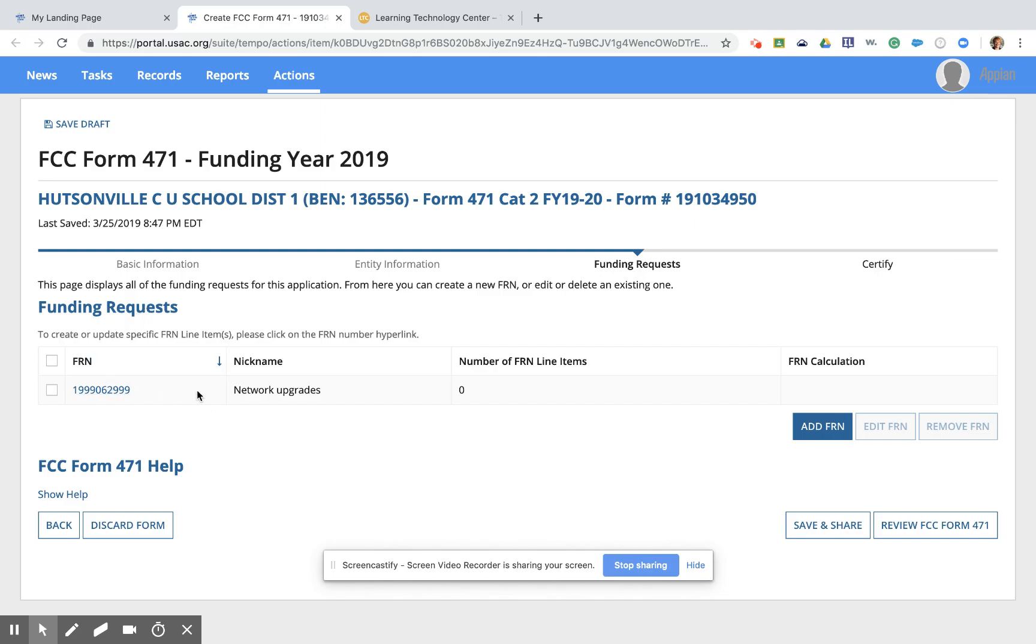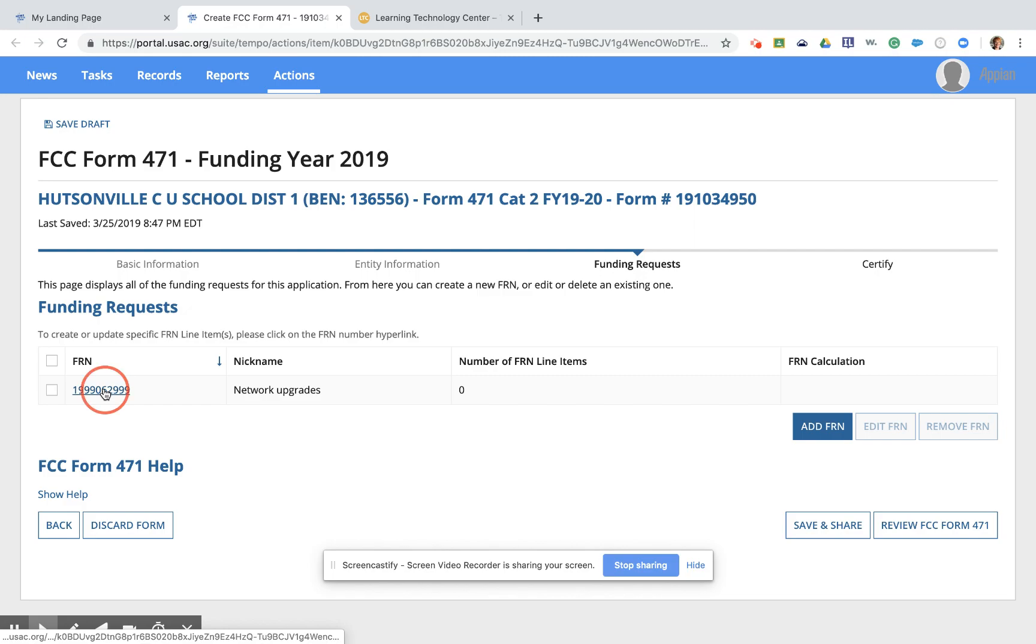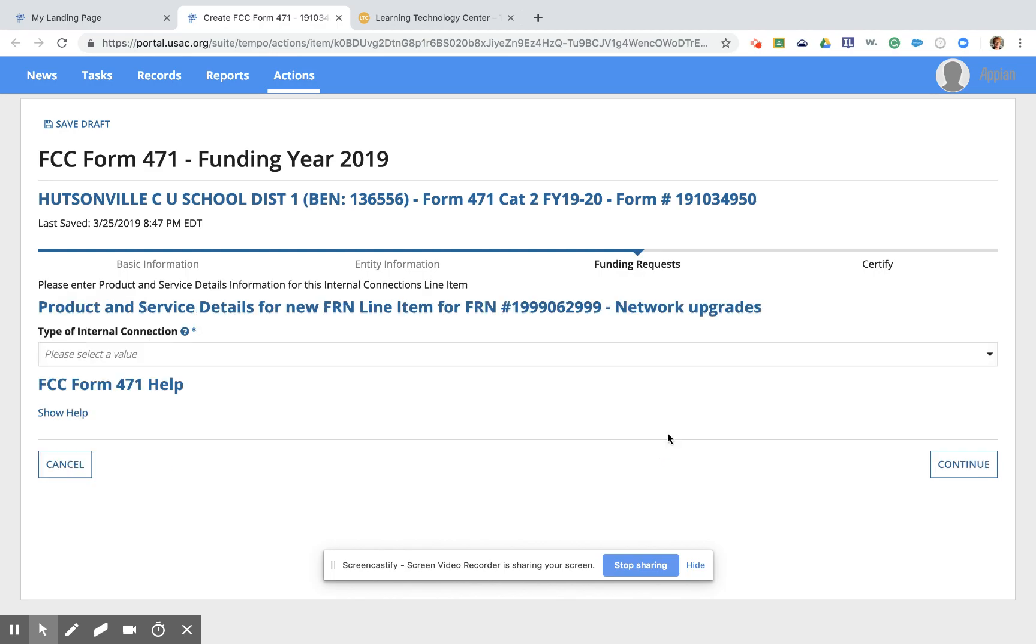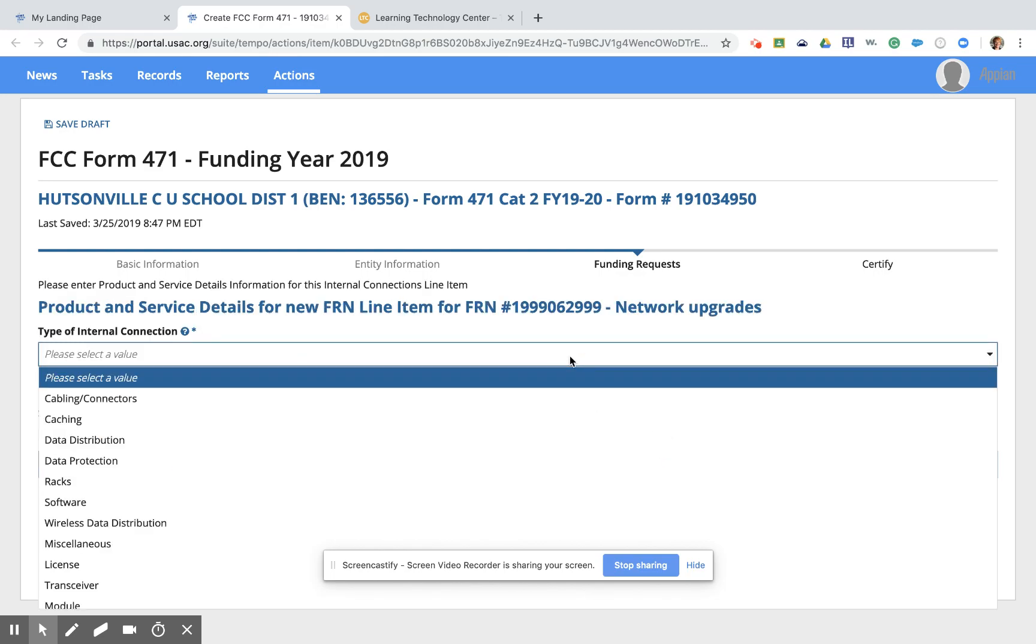So looking here, we have this funding request that is put in for network upgrades. We've attached the contract. We are halfway through with our deal here. In our contract, we had a copy of the bid itself, so we have detailed out that information and we are ready to go ahead and add the details or the various products that we're purchasing. So in order to do that, I'm going to click on the FRN number and it's going to take us to the second of our two charts, which is our line items for this particular network upgrade. By clicking on New FRN Line Item, I can start to enter the equipment that I'm purchasing this year. So in our sample here, we're going to go ahead and purchase some switches. We've got those right off the top. So switches are located under data distribution.